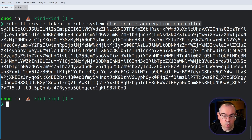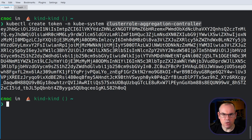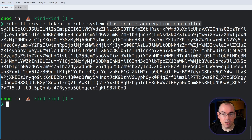That was a quick look at service account tokens, how they work, and what they do. In the next video, we're going to take a look at more of Kubernetes' authentication methods by looking at some of the external ones that are more commonly used in production clusters. As ever, if you want more information, please have a look at the Datadog Security Labs blog site, and I look forward to seeing you in the next video.